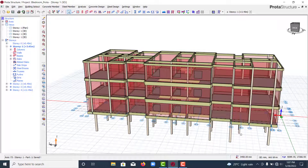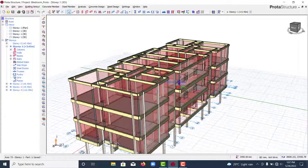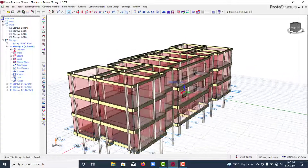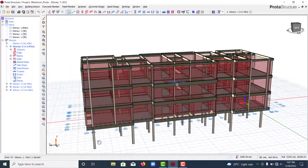Welcome to my YouTube channel. Today I'll be showing you how you can fix your beams when you design them and some of them fail. This video will help you on how you can go about that.